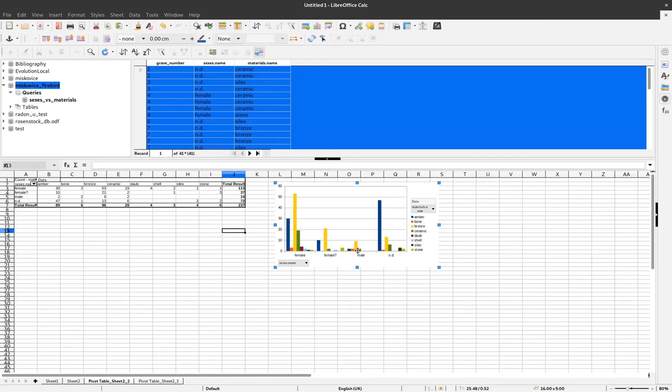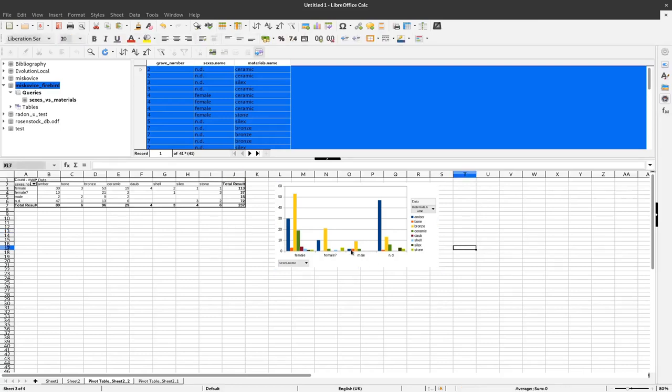And I can see already here that, for example, amber is much more present in the female burials than it is in the male burials. So with that we have already more information visually represented.